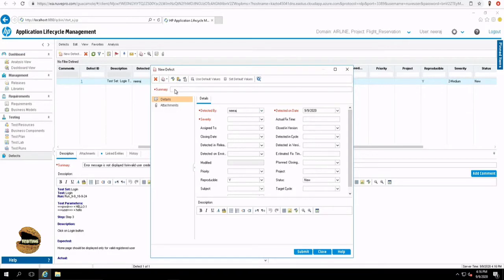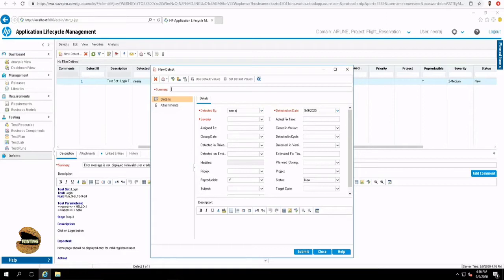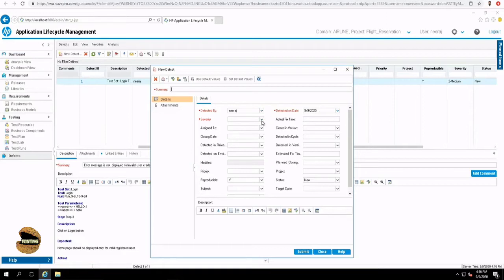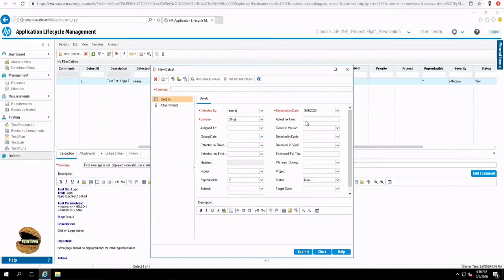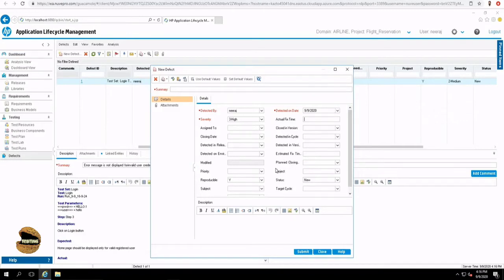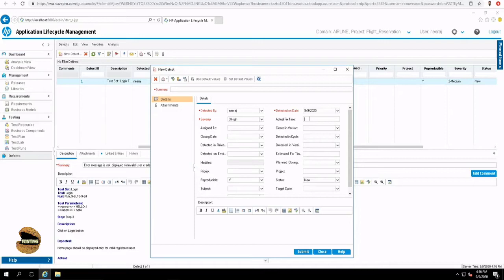The very first thing is the summary which you have to define, a simple description what the defect is all about. Detected by, detected on, and a severity for that. What kind of severity does the defect hold? Actual fix time will be updated once the defect has been resolved. And there's another counterpart of it which is called estimated fix time. Estimated fix time will be reported by the developer, and finally, actual fix time will also be reported by the developer.